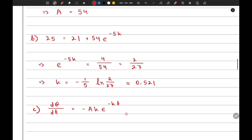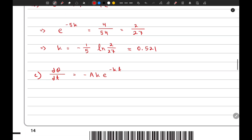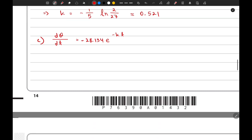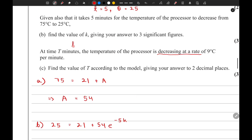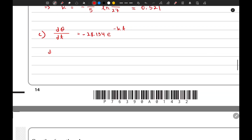We know the value of a is 54 and the value of k is 0.521, so 54 times 0.521 gives us 28.134. So d theta over dt equals negative 28.134 times e to the power of negative 0.521t. Since the temperature is decreasing, the gradient is negative, so d theta over dt equals negative 9.